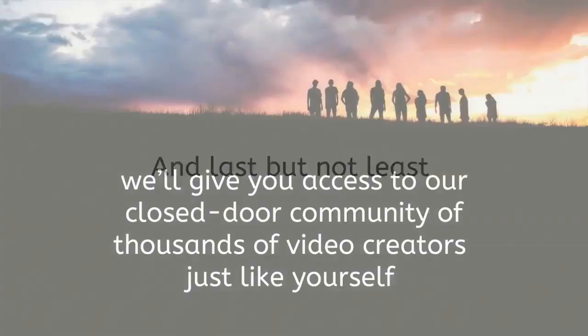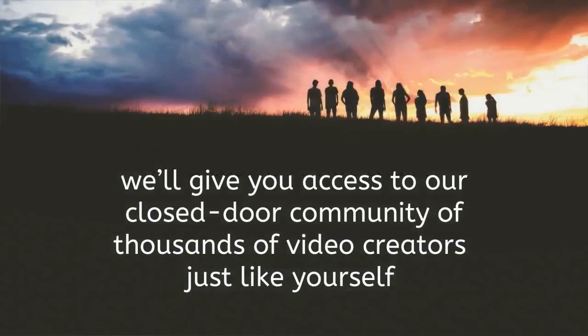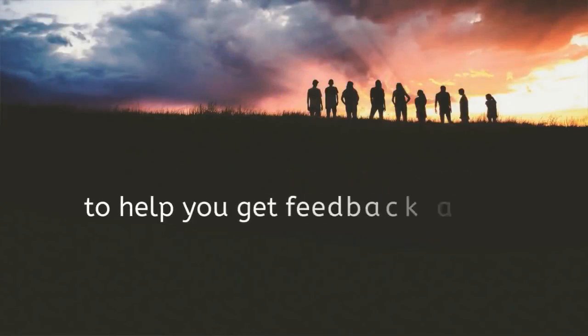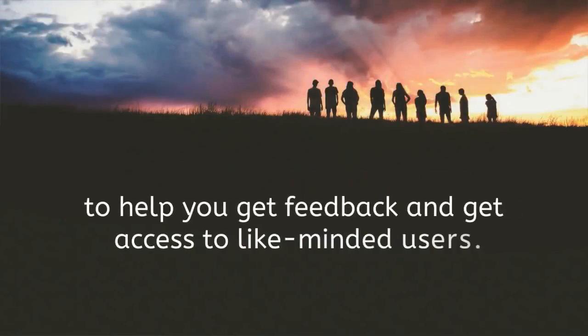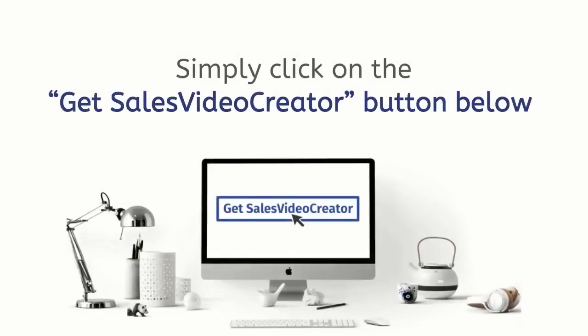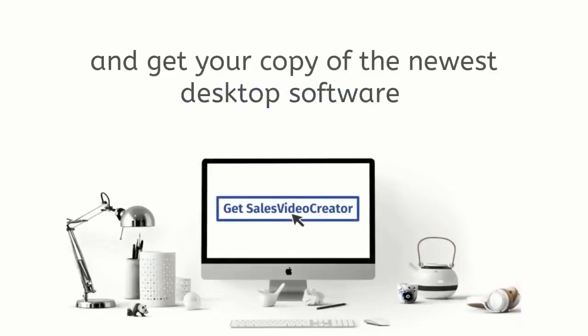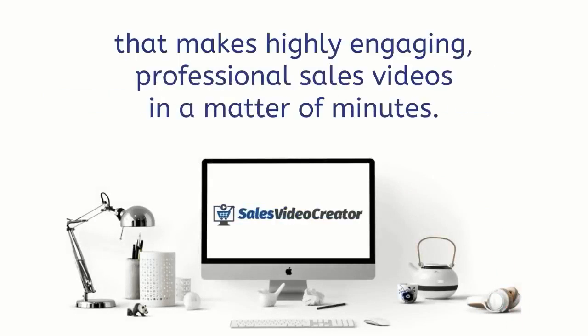And last but not least we'll give you access to our closed-door community of thousands of video creators just like yourself to help you get feedback and get access to like-minded users. All the details are below. Simply click on the Get Sales Video Creator button below and get your copy of the newest desktop software that makes highly engaging professional sales videos in a matter of minutes.